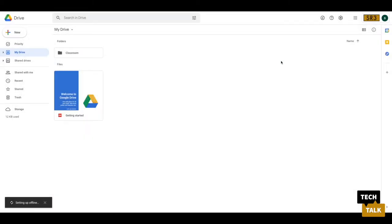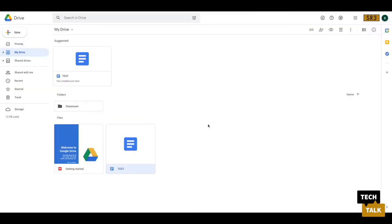Hit done. You should see this down here, setting up offline. This may take a second, so we'll speed the video along here. After loading, you may need to refresh your page.